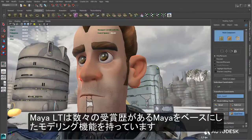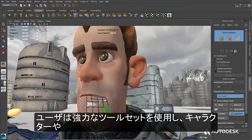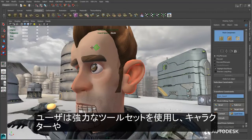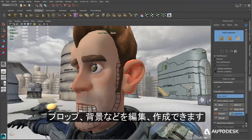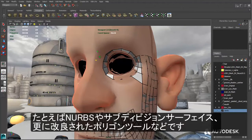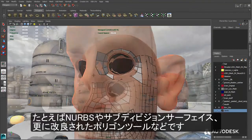Based on the award-winning Autodesk Maya modeling tools, Maya LT users can leverage a powerful and familiar modeling toolkit to help create and edit characters, props, and environments. Maya LT offers a rich feature set for 3D modeling, including NURBs, subdivision surfaces, and an extensive polygonal modeling toolset.